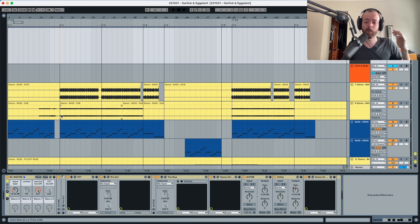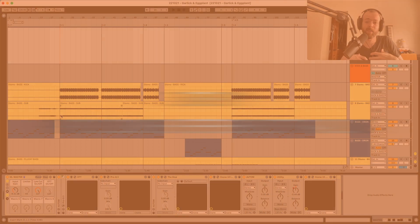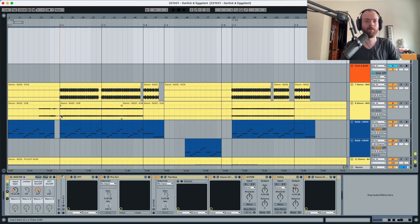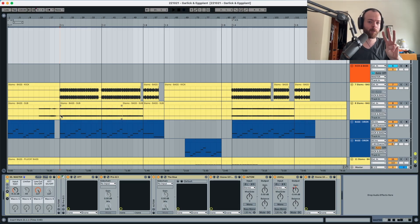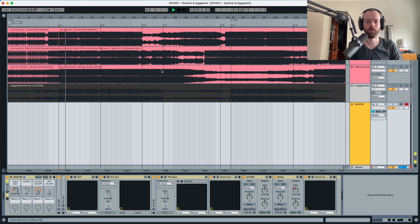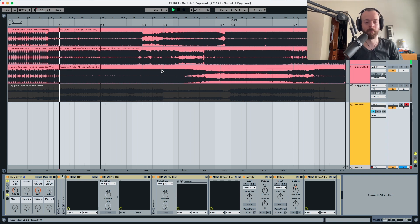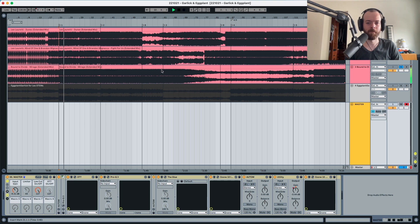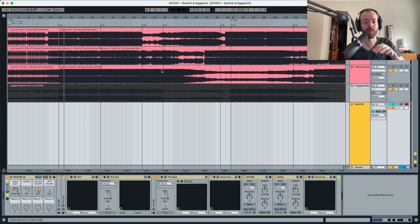The best way to do this is by choosing reference tracks and listening and comparing your tracks to them. I've chosen three reference tracks that you can listen to. It's important to choose reference tracks that are in the same genre as the song that we're making.